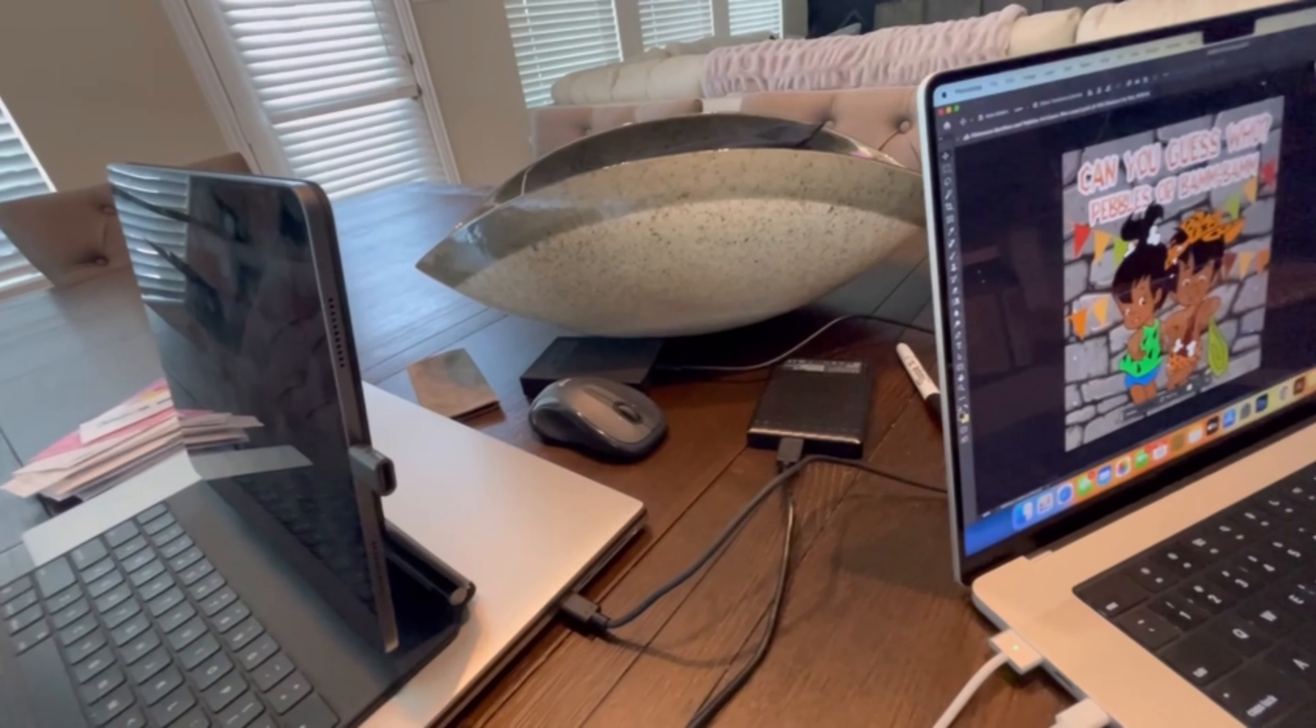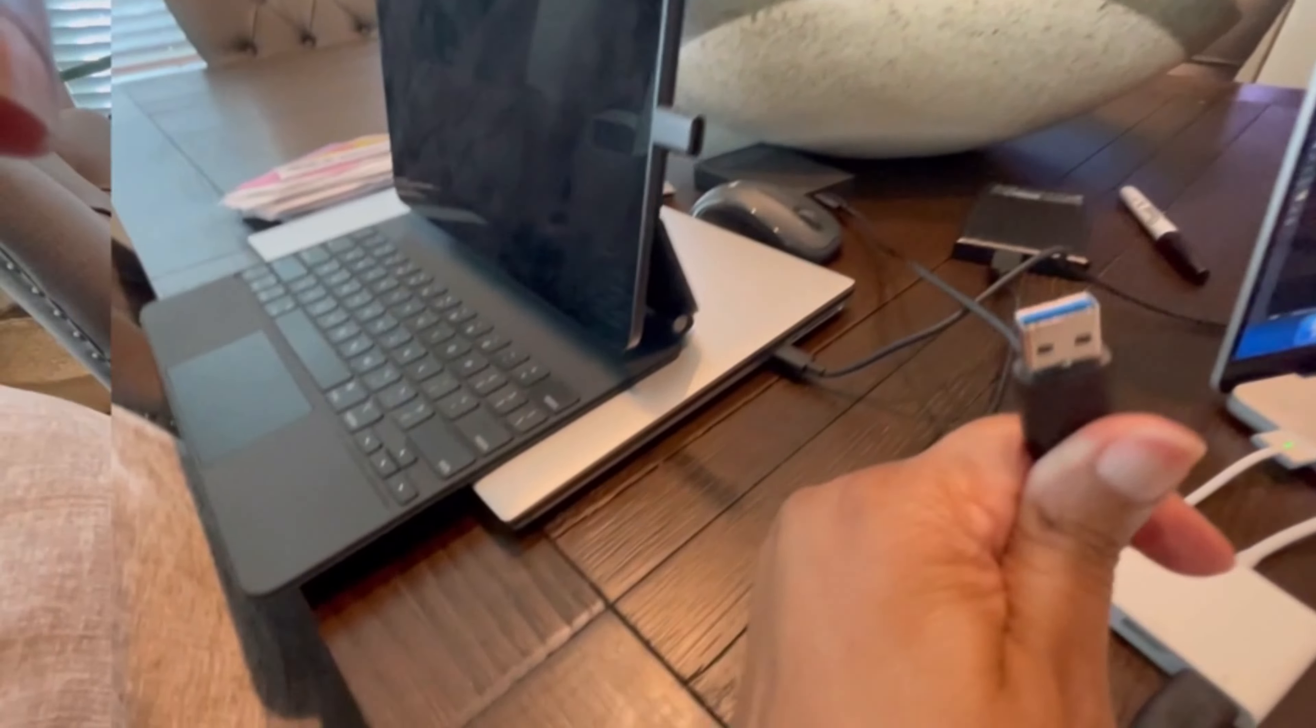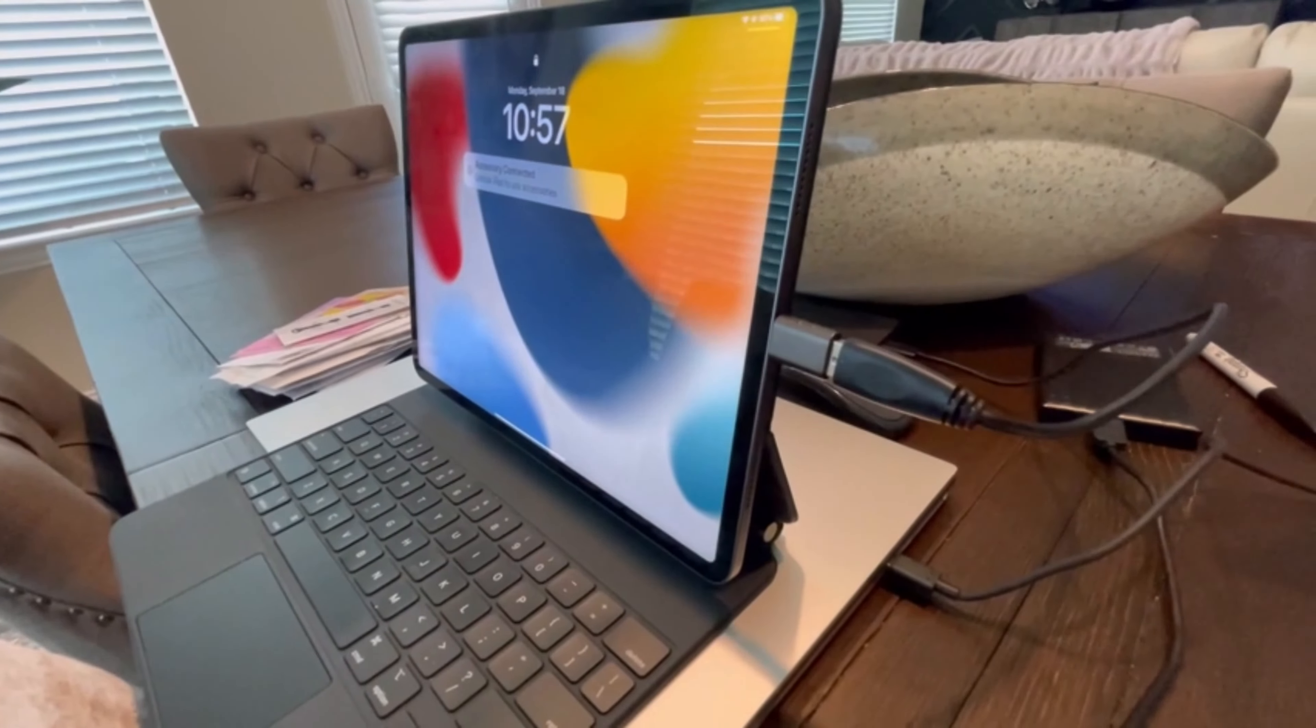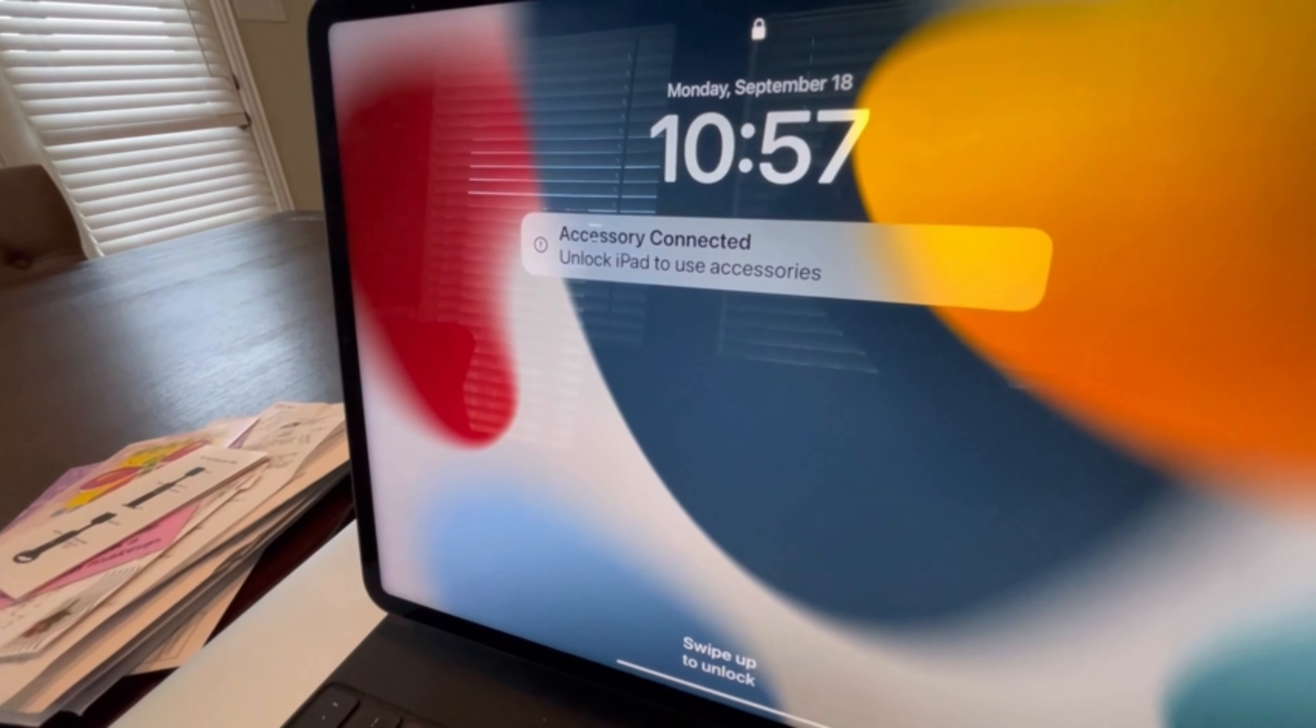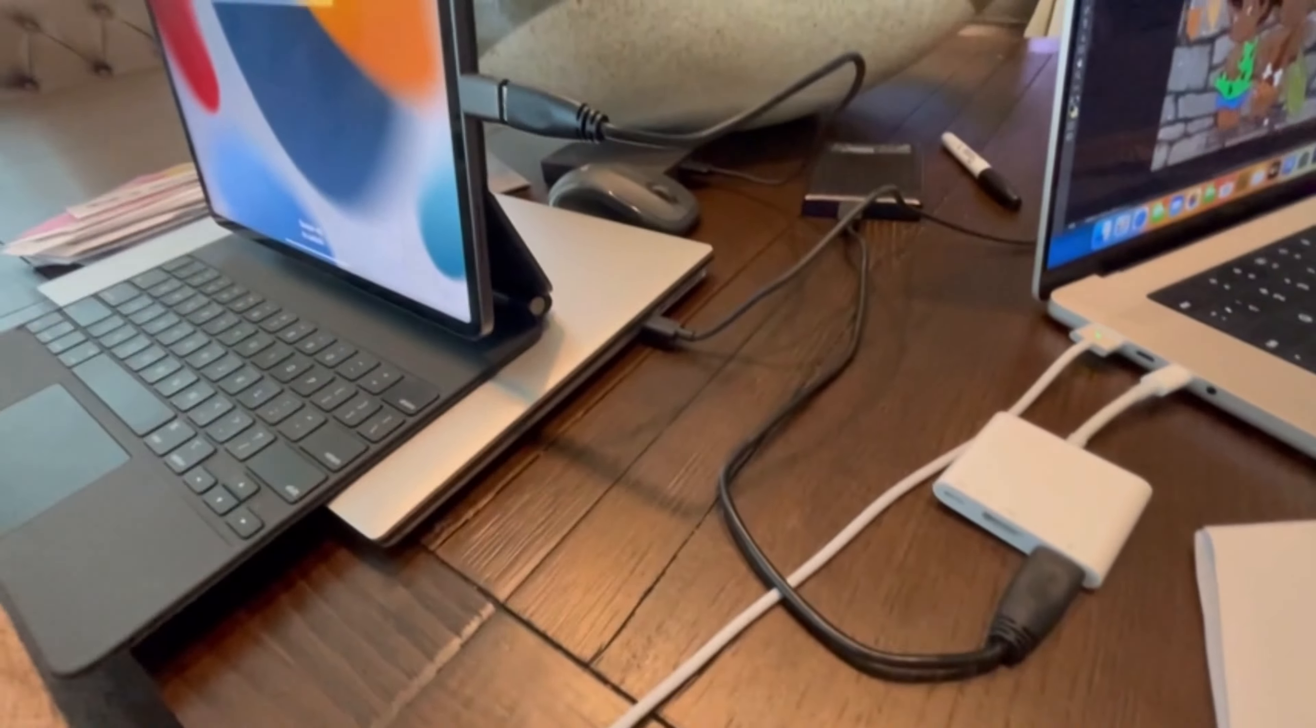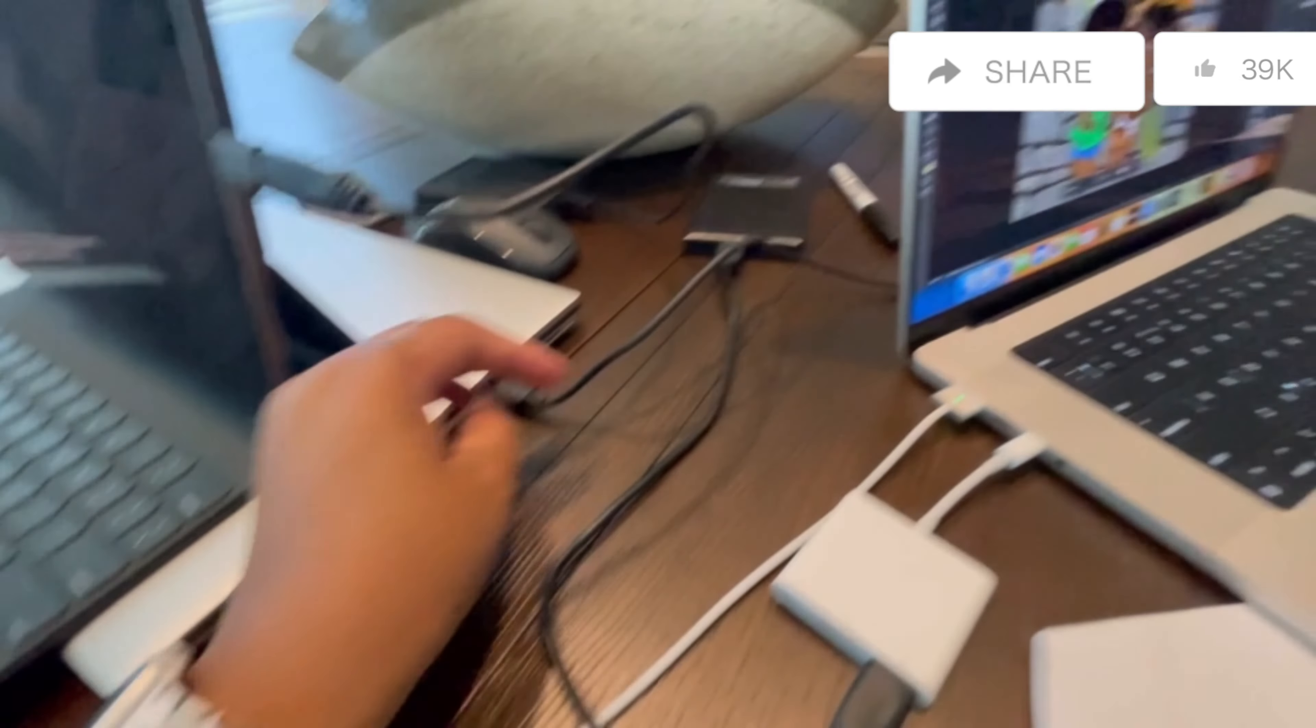...my external hard drive, which I have here. Voila, it's connected! As you can see, 'Accessory Connected,' and I have to unlock my iPad in order to use it. I'm not going to do that now, I just want to see how easy it is.